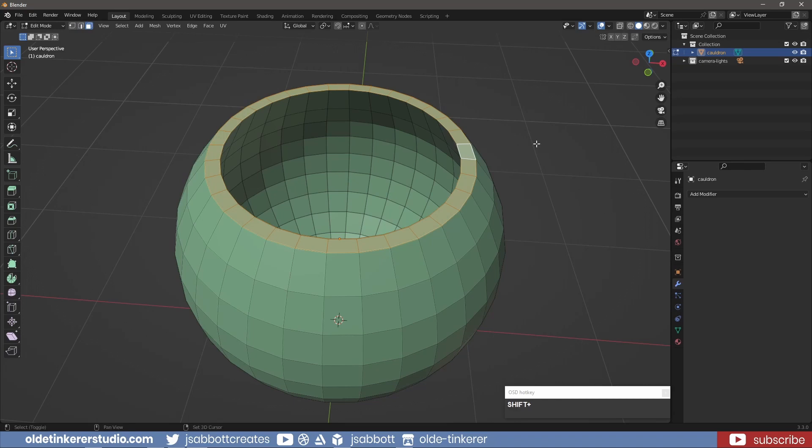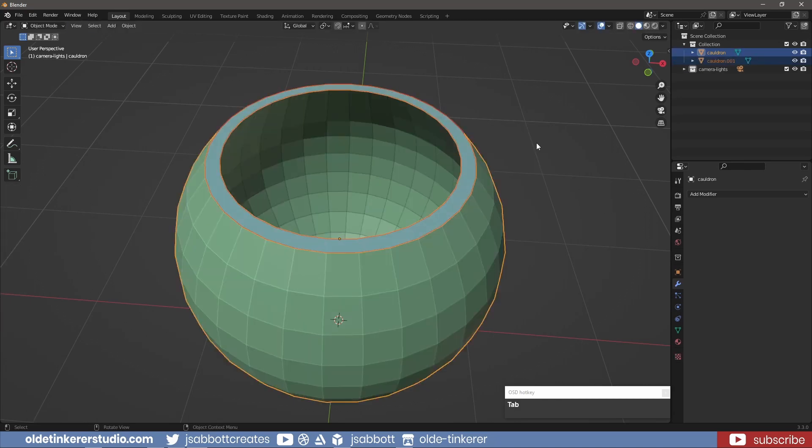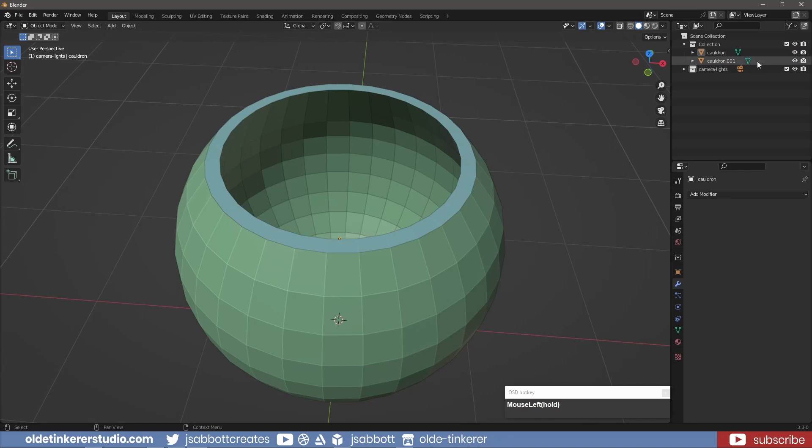I select the top face loop and duplicate it, separating it using the P key. This will be my lip.